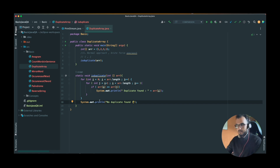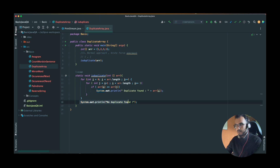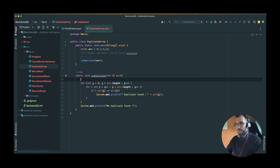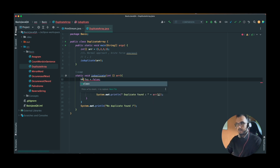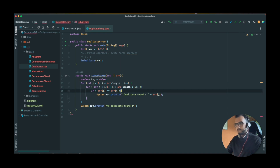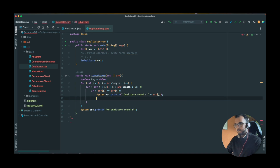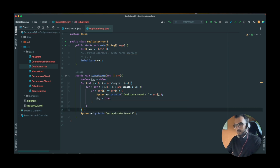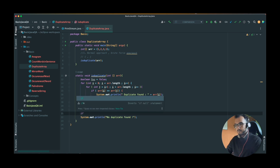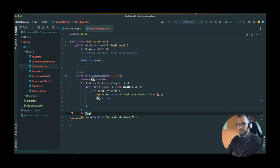I can see a problem here — even if the duplicate is found, after coming out of the for loop the 'no duplicates found' print statement will always execute. So let's introduce a flag — initially set it to false — and if we have found a duplicate then flag should be set to true.